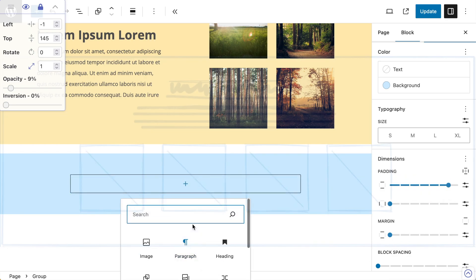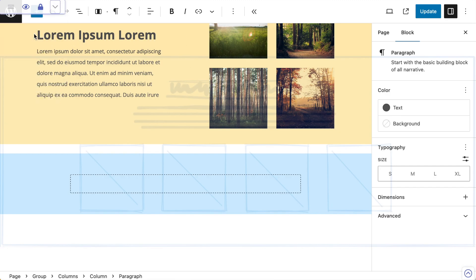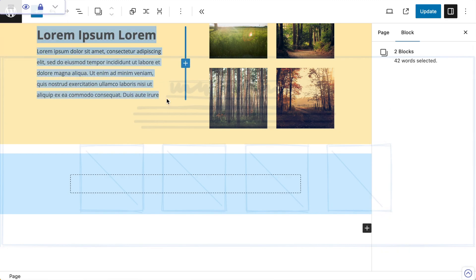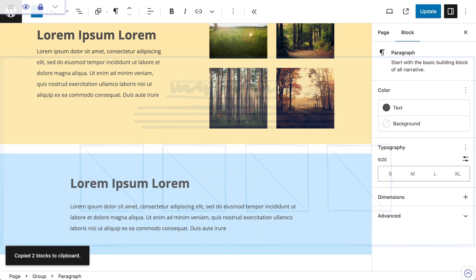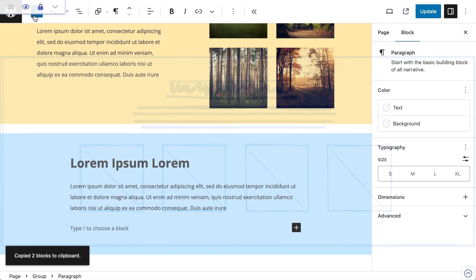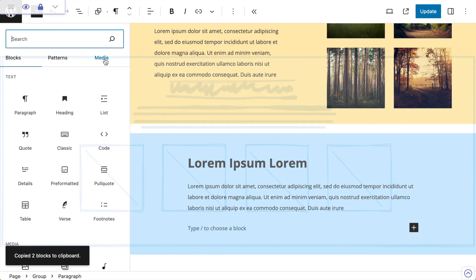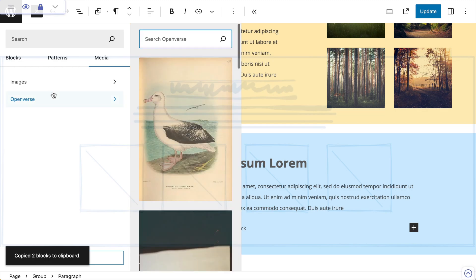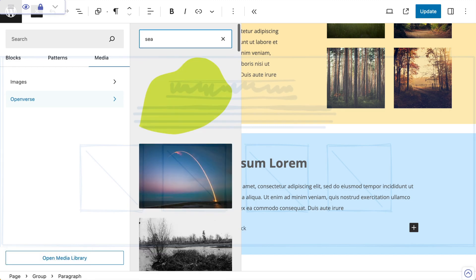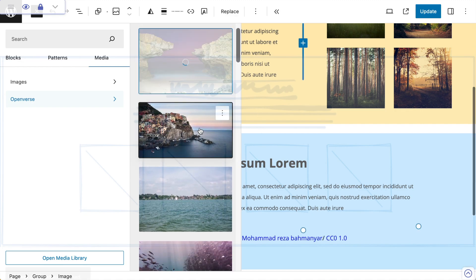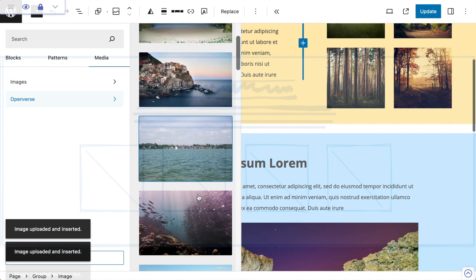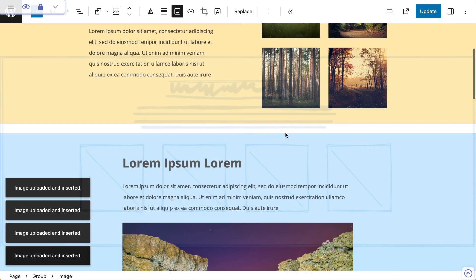Now I need to add some text. I'm going to move this out of the way, copy this whole block of text, and paste it directly in. Then I need a few images, so I'll go up to my block inserter, over to Media, and then Openverse. Openverse is a huge library of images provided by WordPress — I'm going to search for some coastal views and pop in those first four images by clicking them, which will dump them into the page.